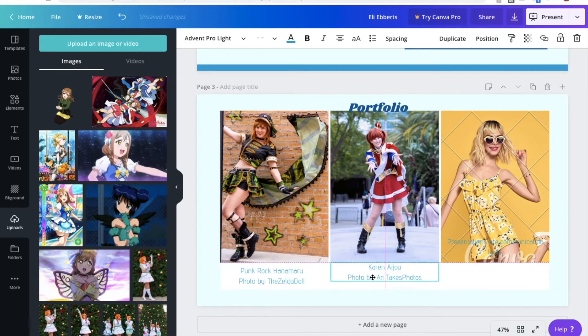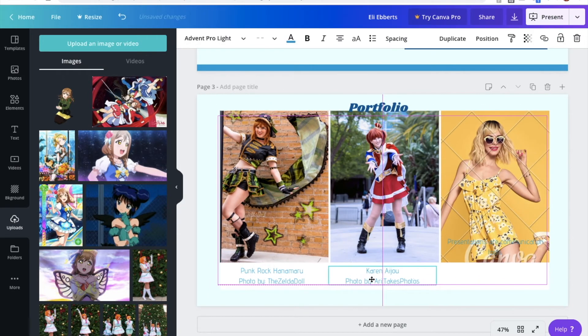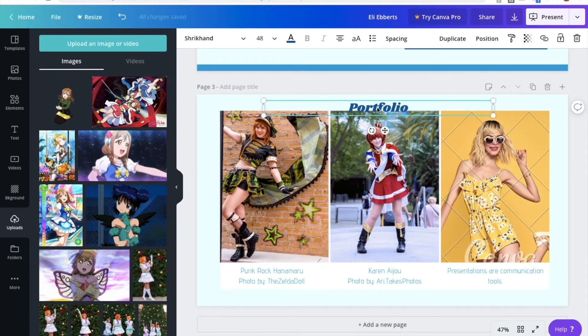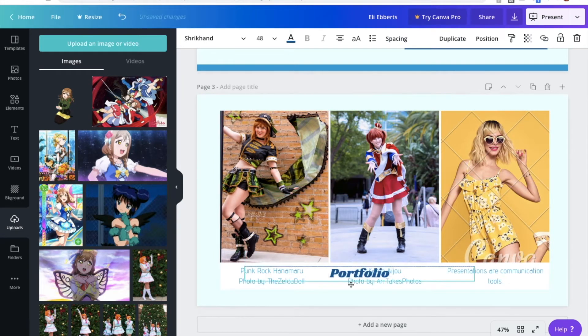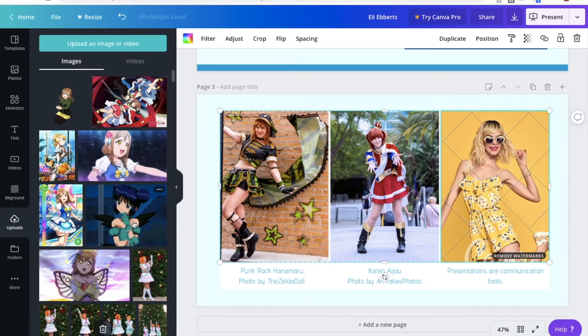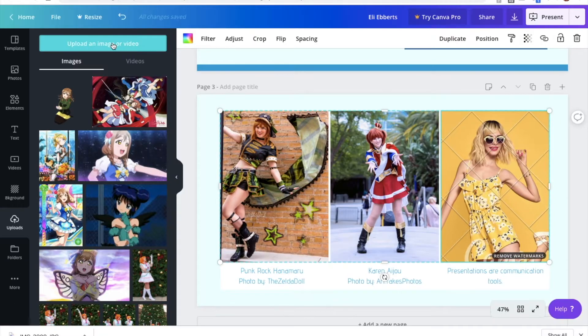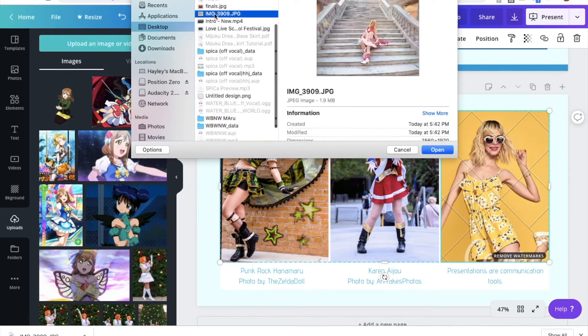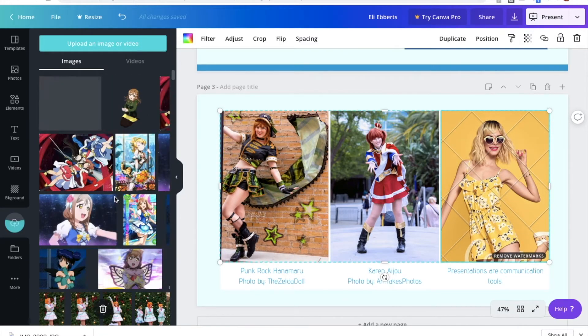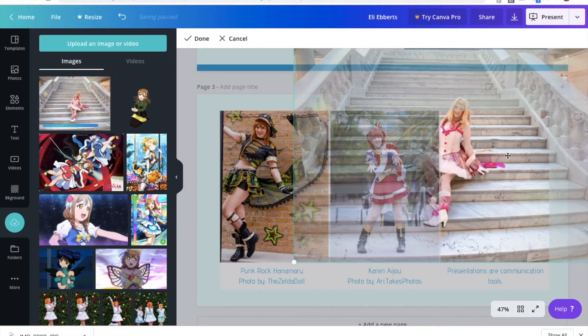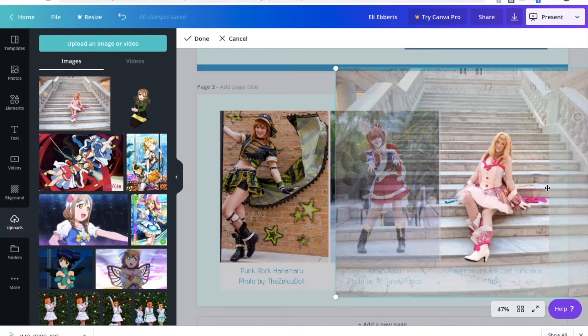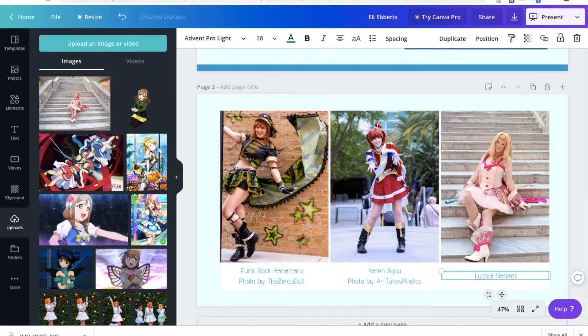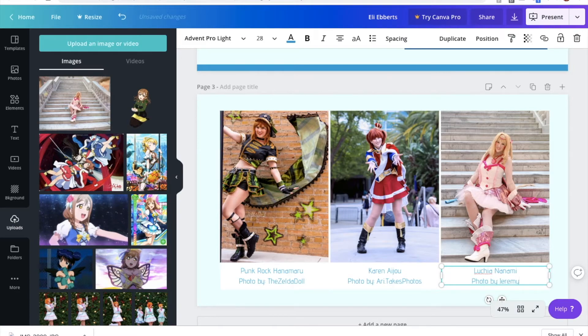Now underneath each of these costumes, I am making sure that I list what the costume is, as well as who took the photo. Even though this portfolio book isn't really going to be seen by anyone outside of the judging room, I still want to respect my photographers and credit them for taking these beautiful photos.